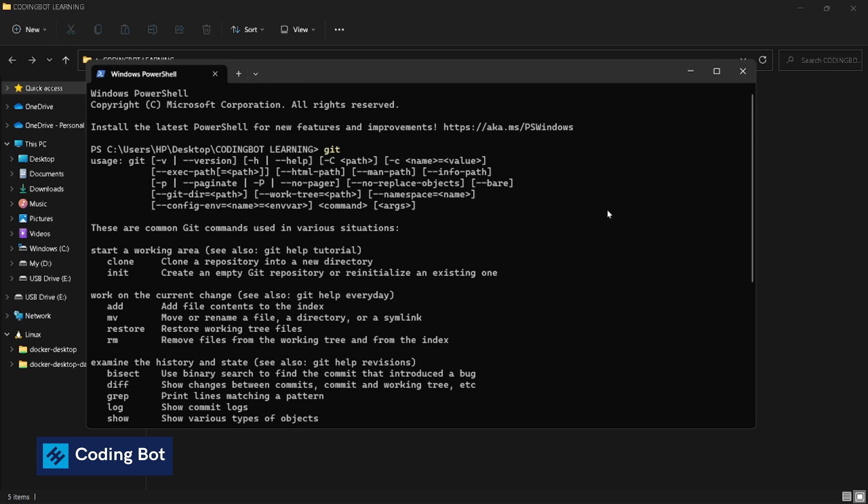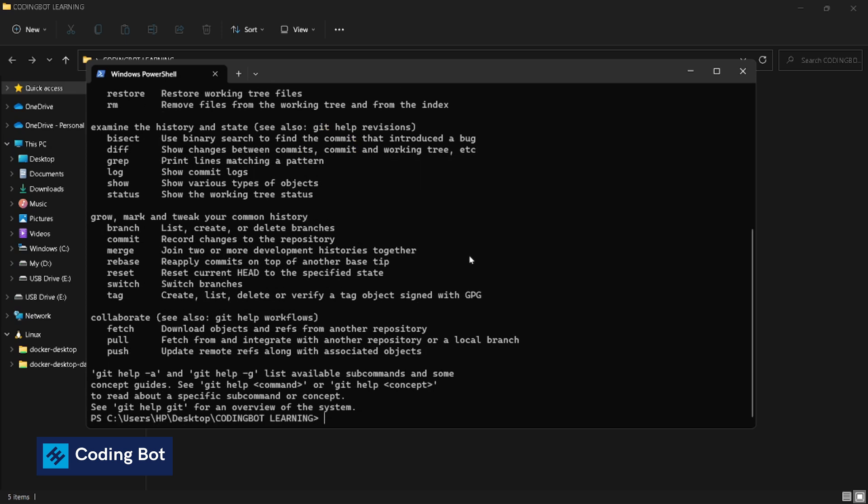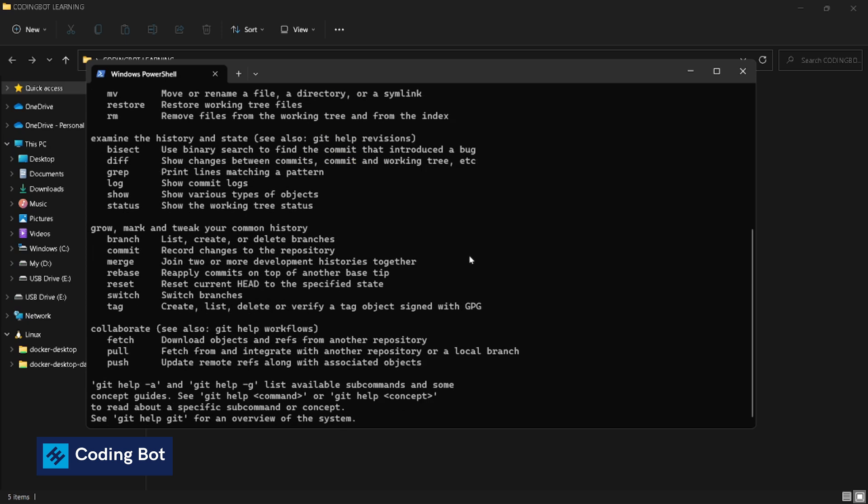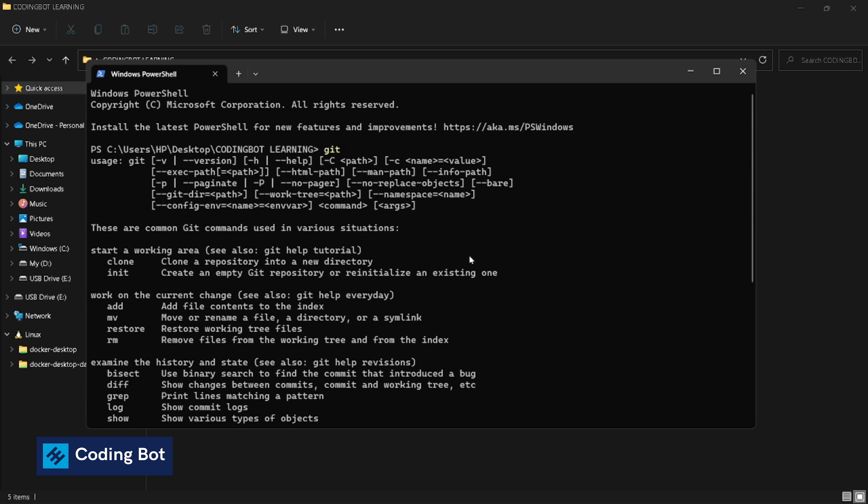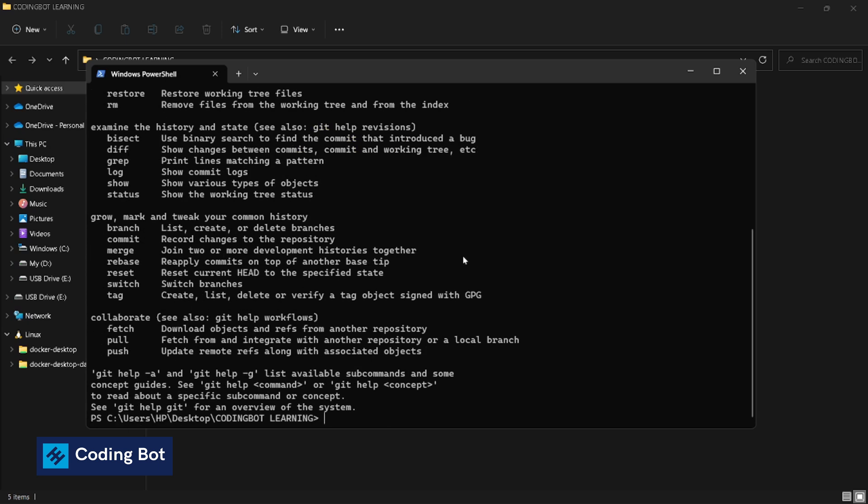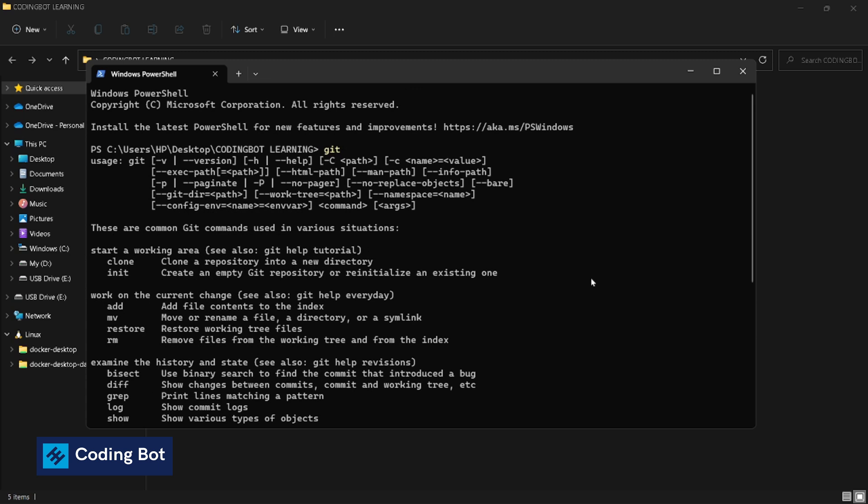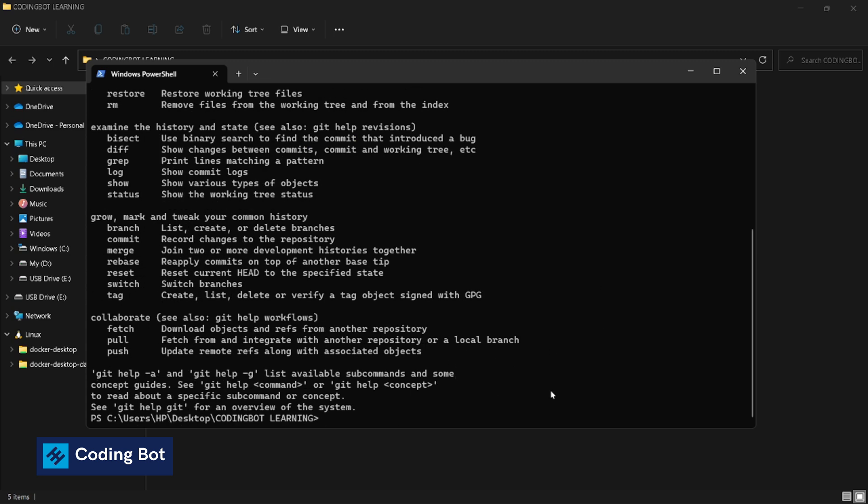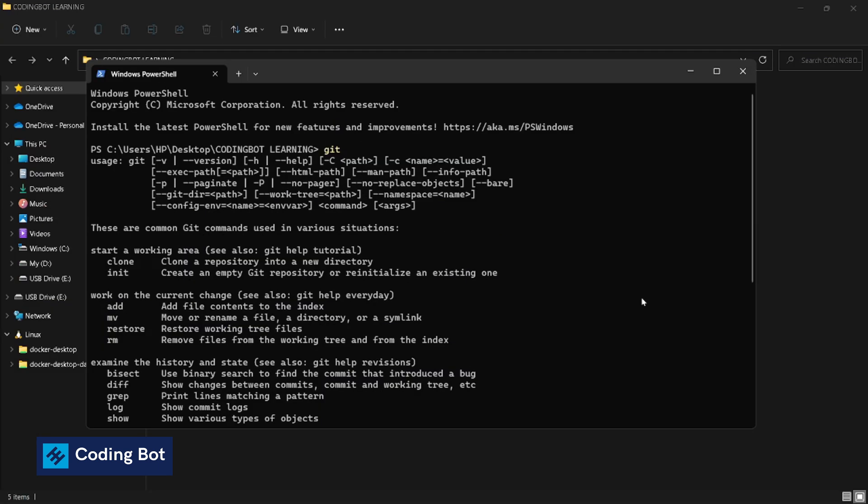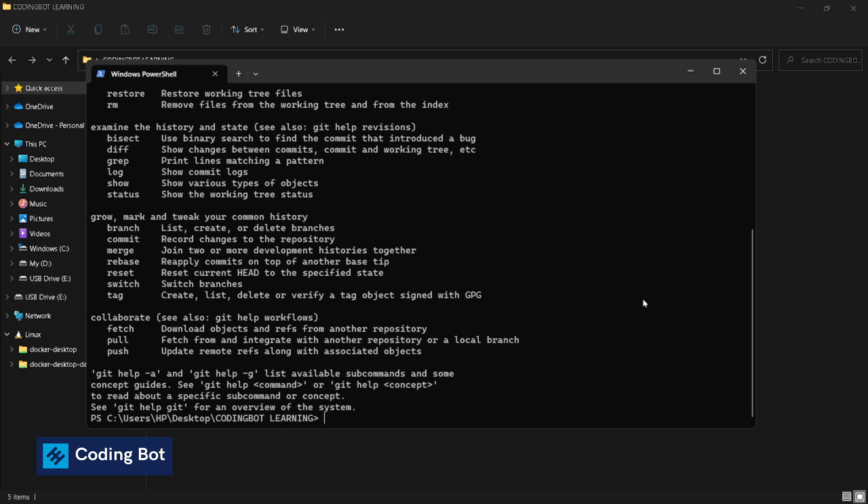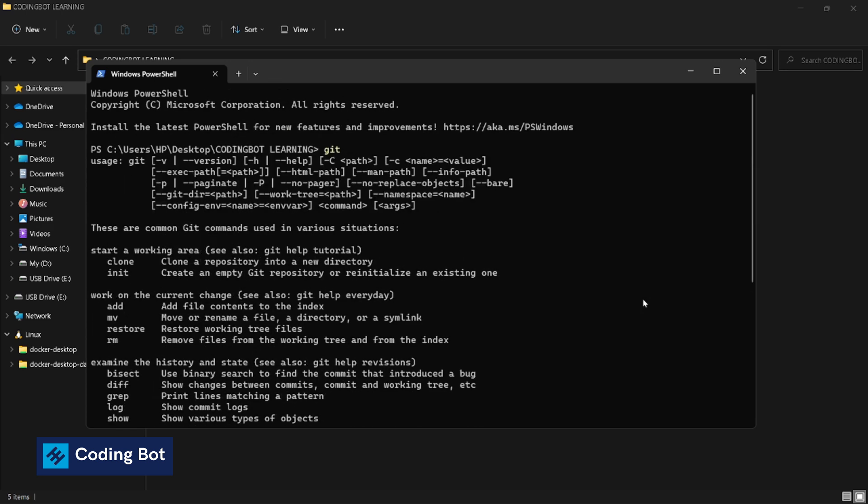So that ensures us the git installation for our Windows local computer is a success. I think this video was helpful to you. Make sure to subscribe to Coding Bot and turn on the bell icon to get more updates in the future. I will meet you soon in the next video. Bye for now.